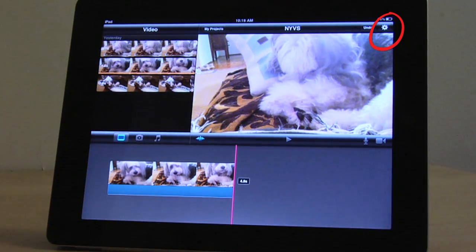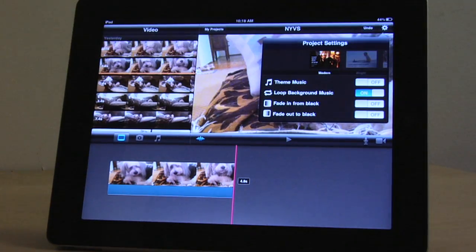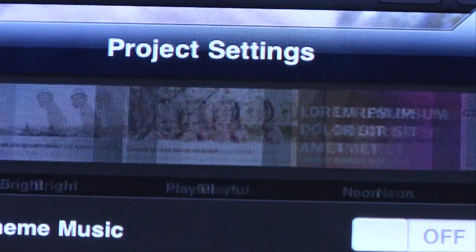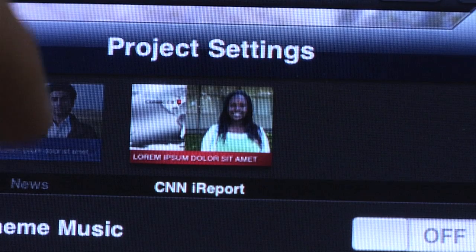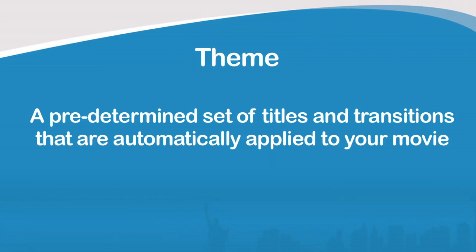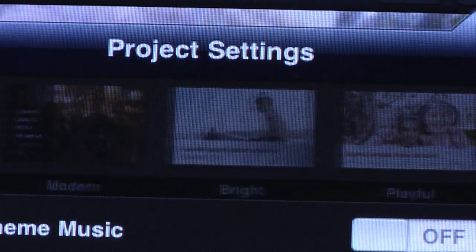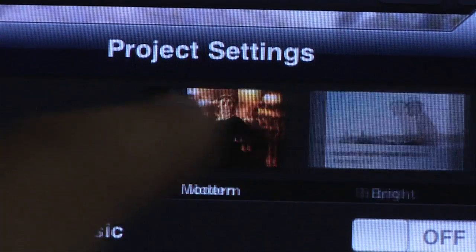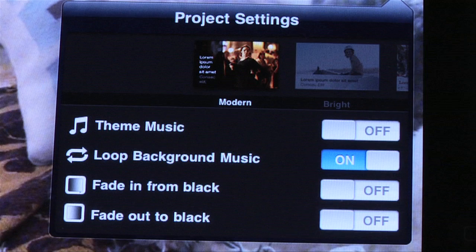Tap the gear icon in the top right corner to define your project settings. At the top of the project settings window, you'll see a series of theme options to choose from. A theme is a predetermined set of titles and transitions that are automatically applied to your movie. By default, iMovie applies the modern theme, but you can choose anything you'd like. If you don't like the theme, don't worry — you can come back to adjust your theme settings at any time.